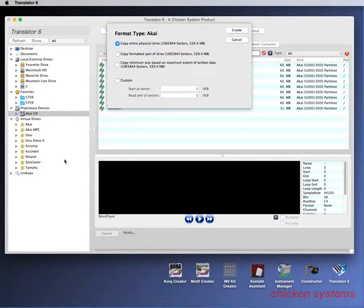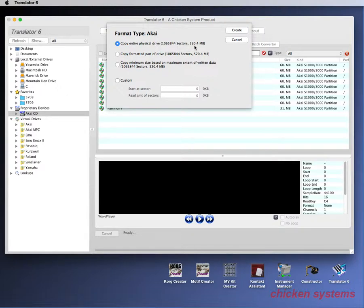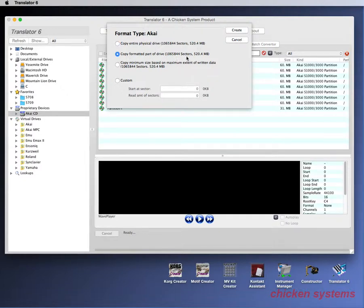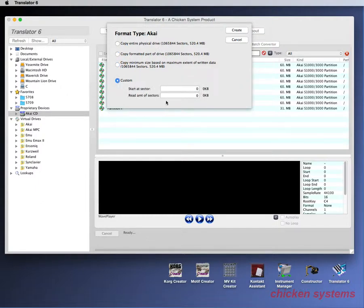When you create a virtual drive, it'll ask you to copy the entire physical drive. It's determined that the physical drive is 520 megabytes. You can also copy the formatted part, which is also 520, copy a minimum size, or use custom.